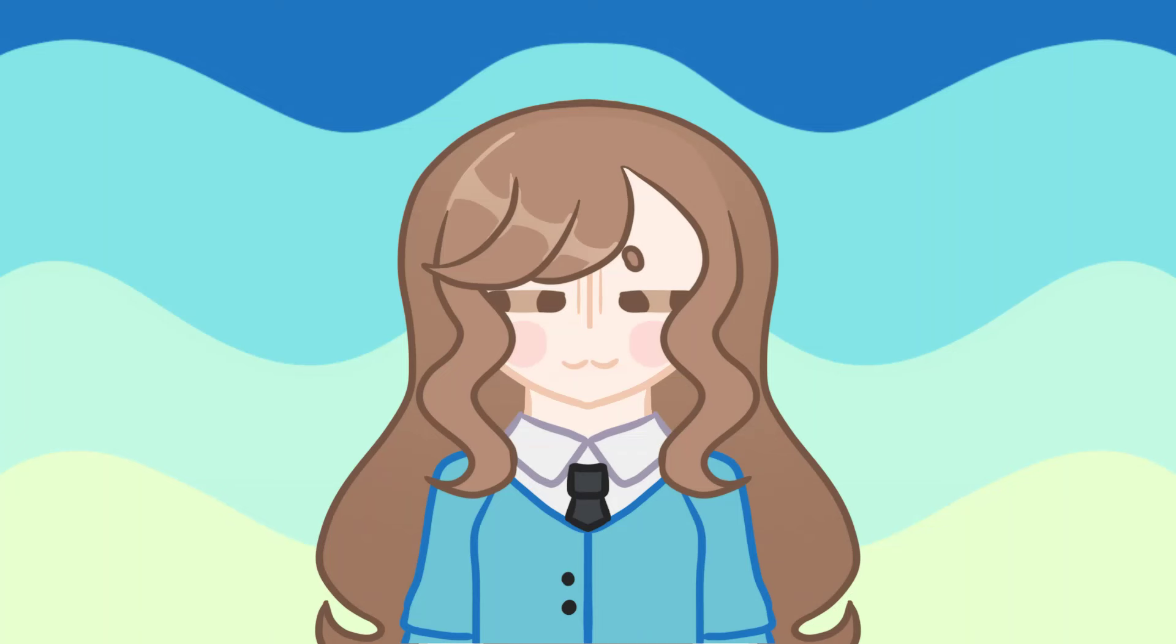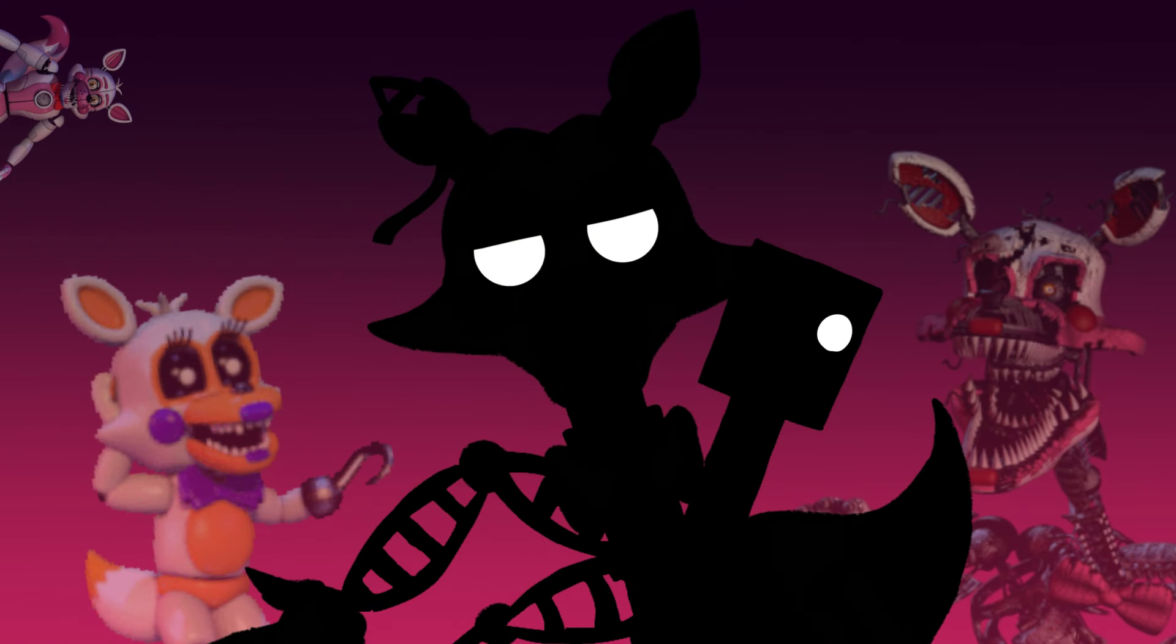Hello guys, it is itallsunny, and today we are going to be fusing all of the Mangles together to make Multi-Mangle. If you're unaware, this is the fourth episode in a series of me fusing FNAF animatronics together. If you want to watch the other ones, the description will have a link to them below.